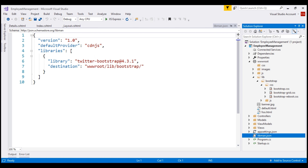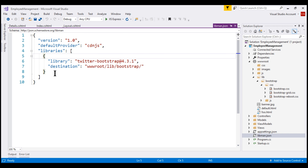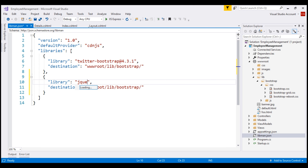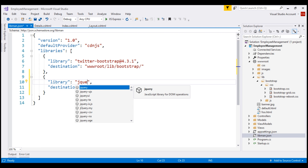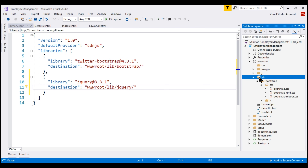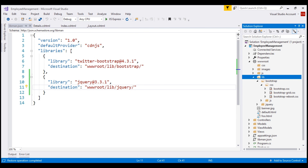Now let's try to install jQuery by editing this manifest file. I'm going to make a copy of the existing block. Notice, as I start to type, we get IntelliSense as well. When I select jQuery, the latest version is 3.3.1. We also need to specify the destination folder where we want these jQuery files to be copied — let's name the folder jQuery. When I save this libman.json file, we have a folder named jQuery created with the required jQuery library files.